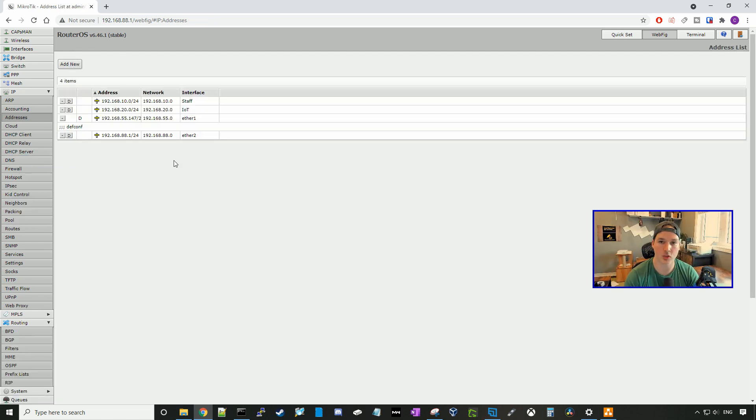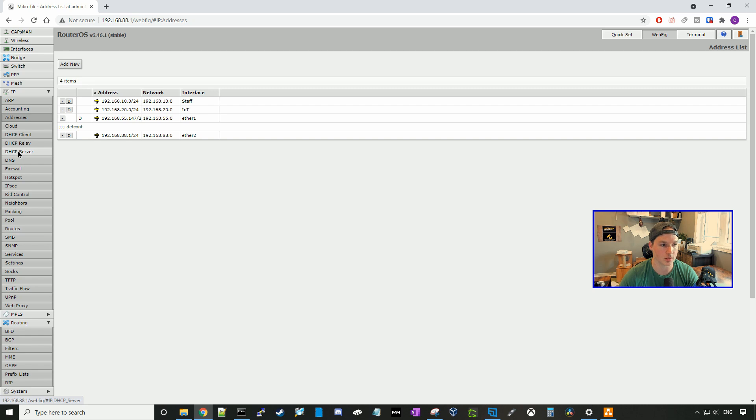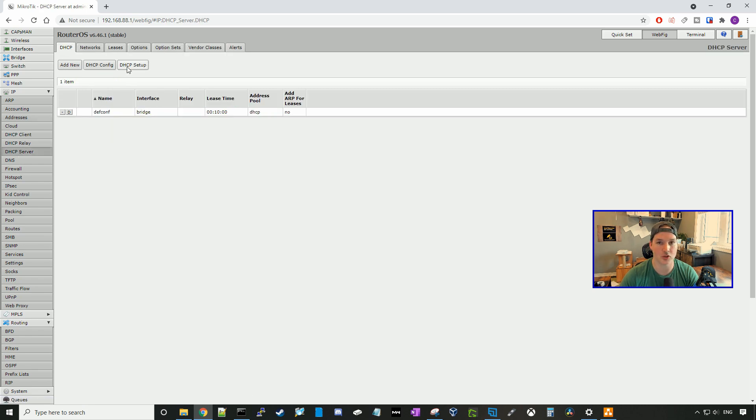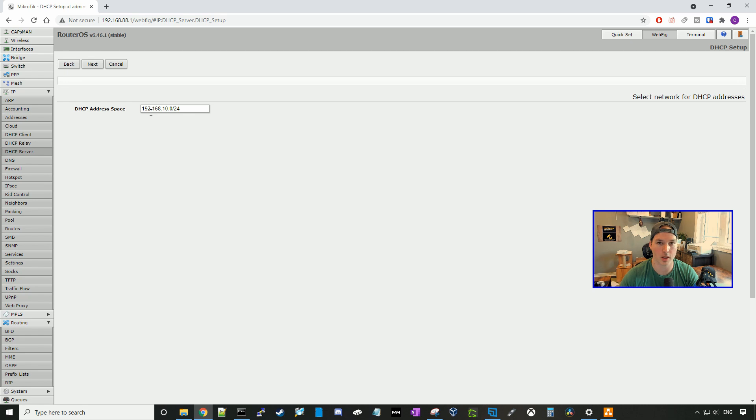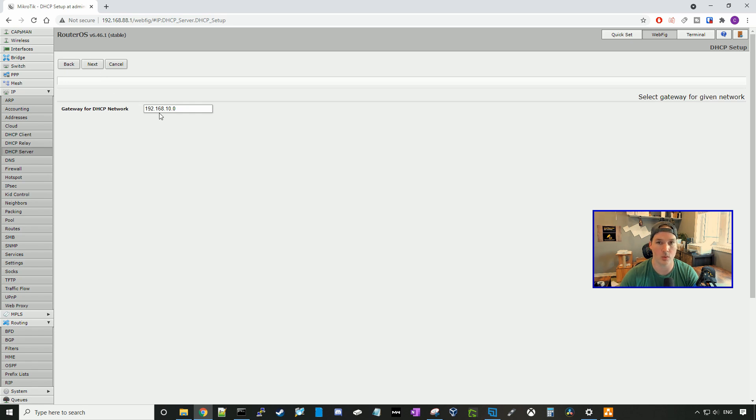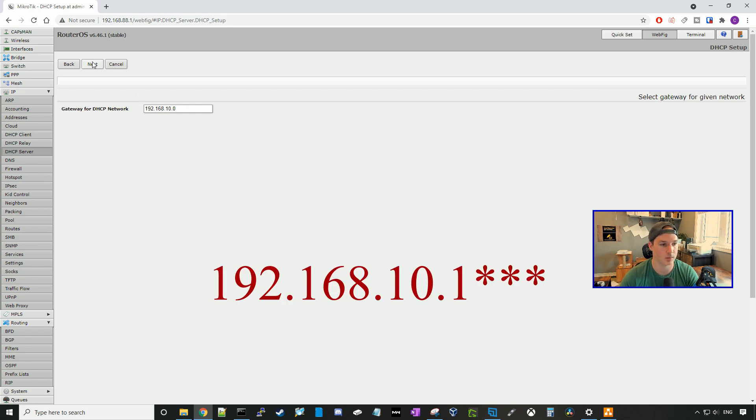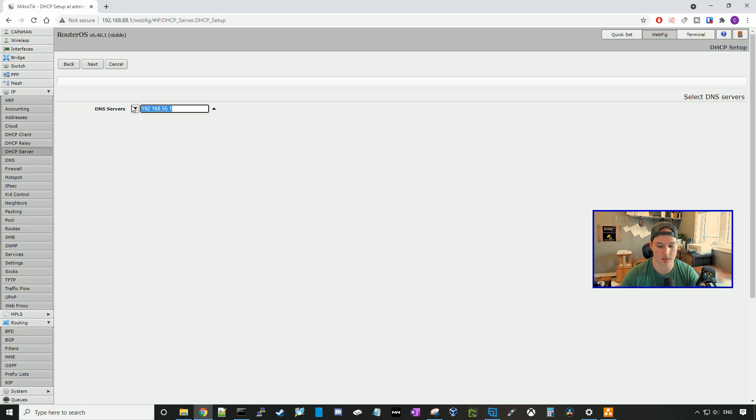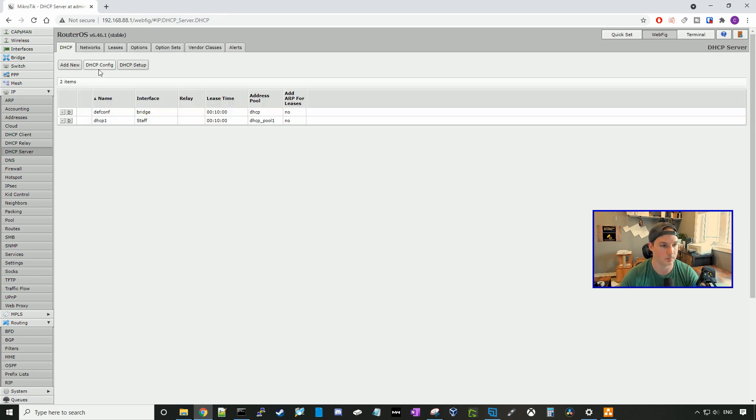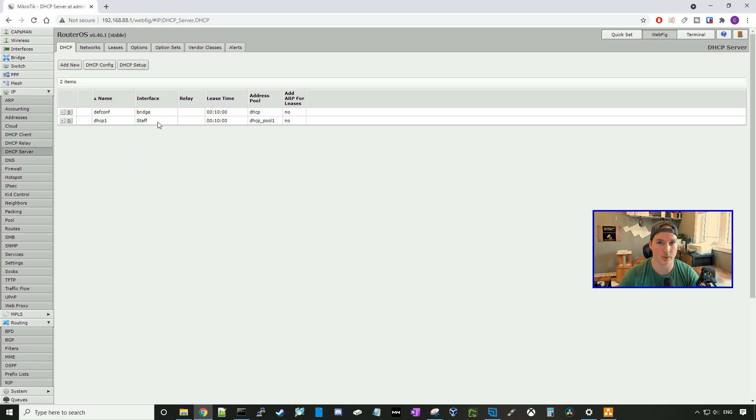Now that our addresses are created, we need to create DHCP servers for both these networks. So we'll go to DHCP server, and we'll click DHCP setup. Our DHCP server interface will first specify the staff, and we'll press next. And it's going to have a 192.168.10.0/24 address space. The gateway will be 192.168.10.1. The addresses to be given out will be 192.168.10.2 to 192.168.10.254, and we'll press next. The DNS servers, I'll just set it up for 1.1.1.1, and we'll leave the lease time at default, and press next.